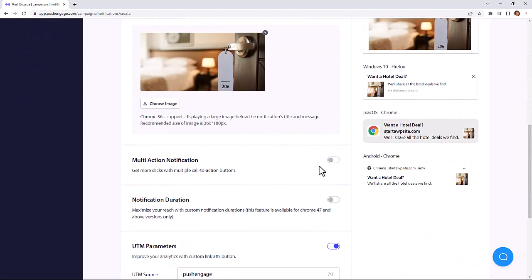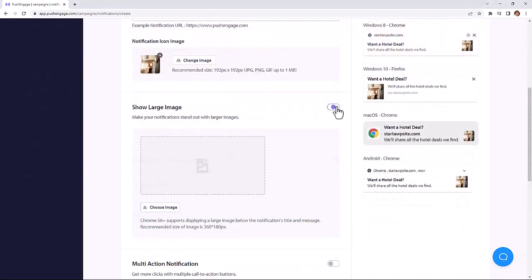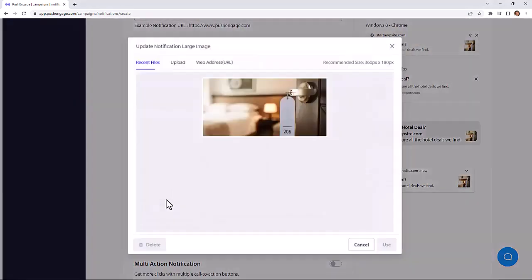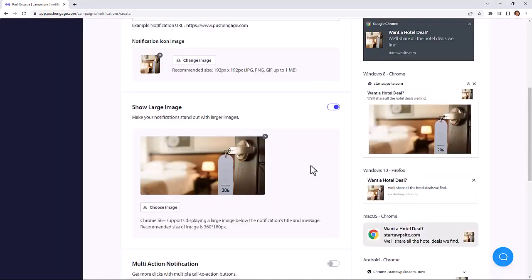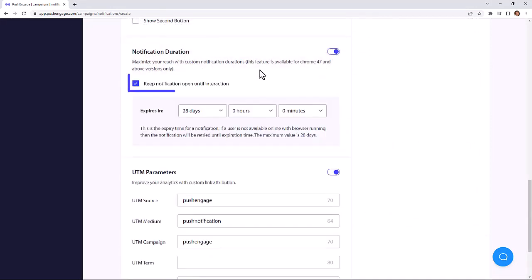You can also choose to create multiple calls to action for your message, or quickly add a larger image here. With notification duration, you can keep the notification open until the user interacts with it.